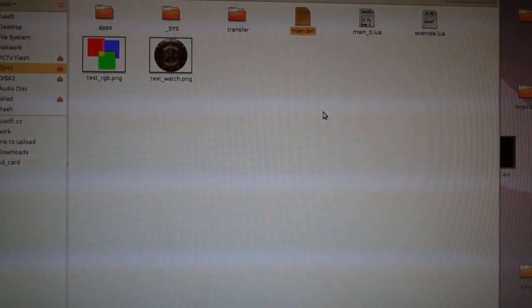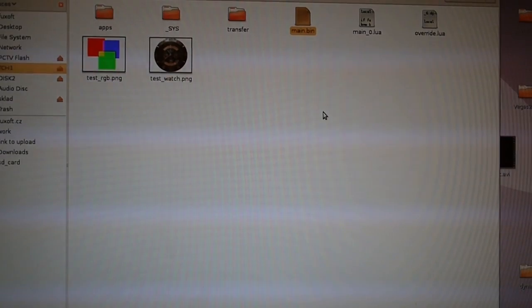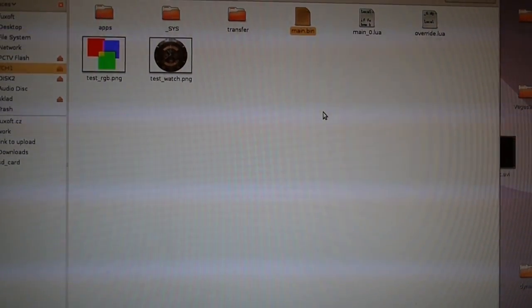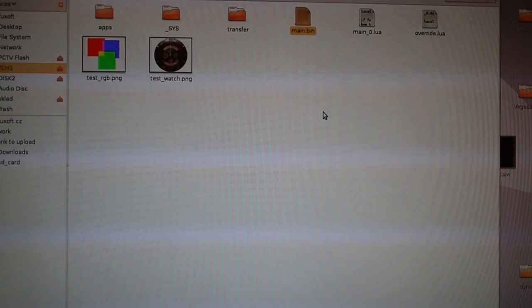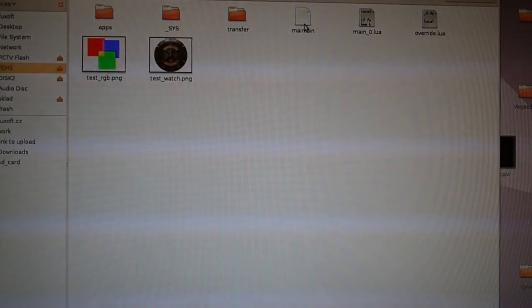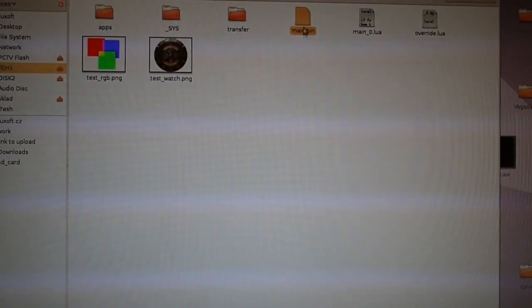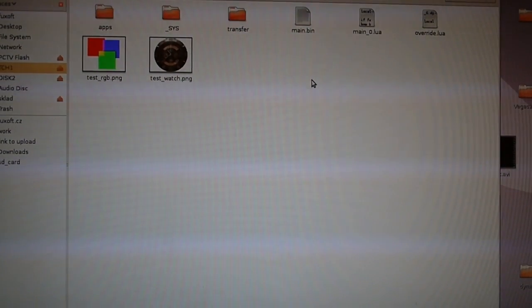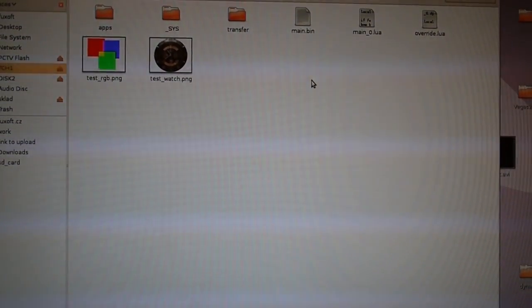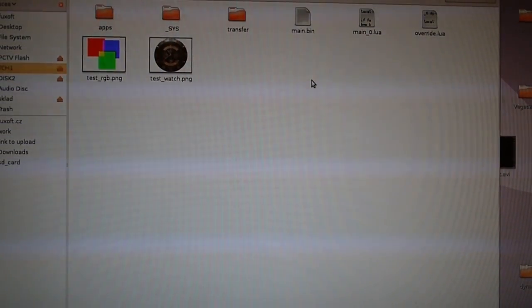But if you are lead hacker or something like that, you can rewrite the system at all levels. Basically you can get the toolchain and compile your own main bin file and change all the functions in the watch. Even those written in C.